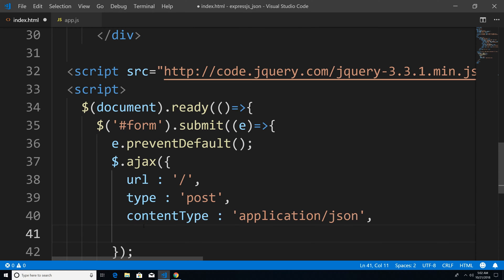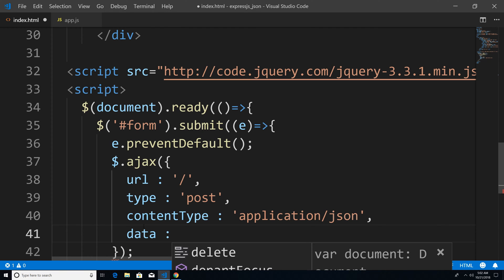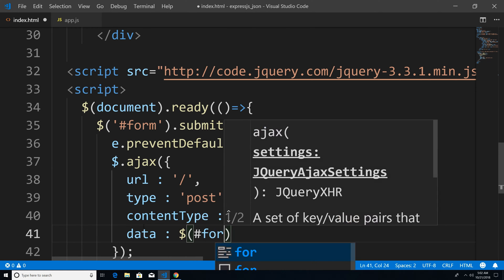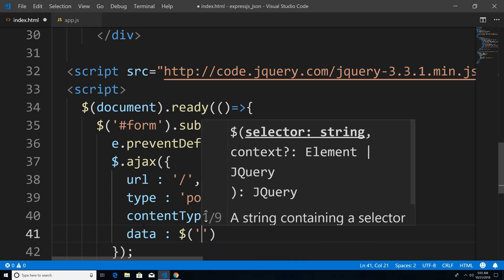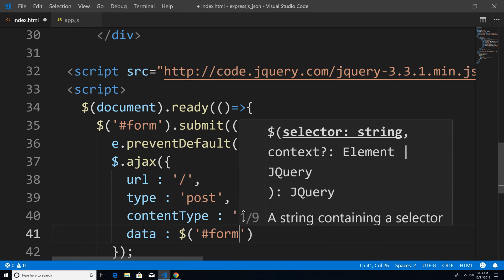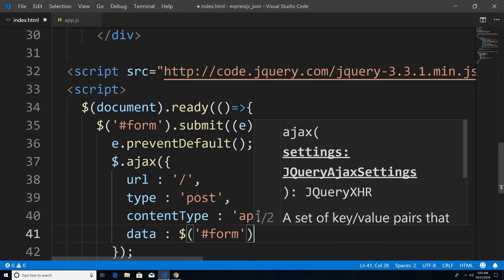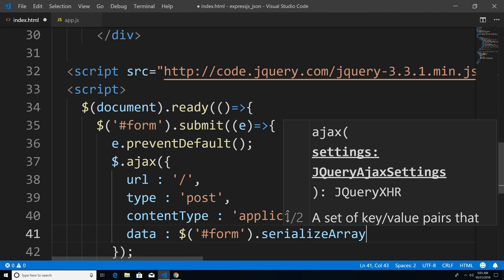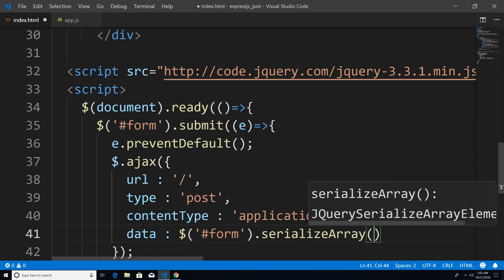Next property that we're going to use is called data. And this is going to be the actual form data that we want to pass in. So how do we get the form data? Well, I'm just going to say get our form. And then I'm going to serialize it using the serializeArray. And basically, this is going to take our form data, so our email field and our password field, serialize it within an array. And this is going to be a JavaScript array object.